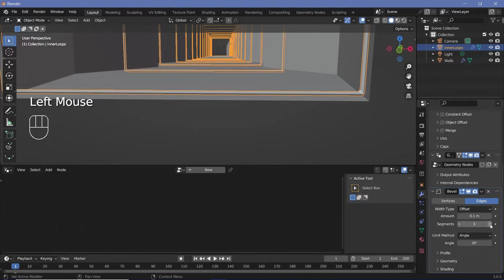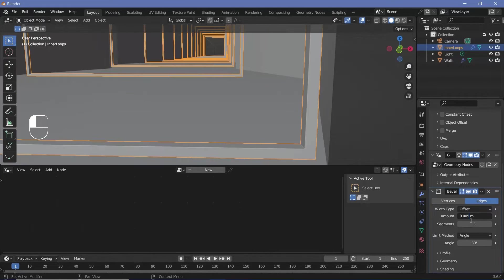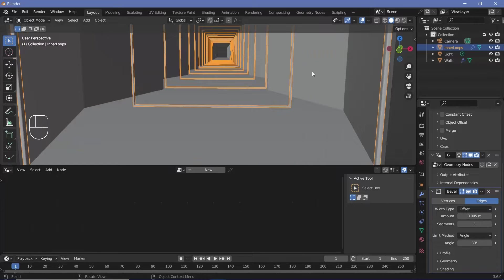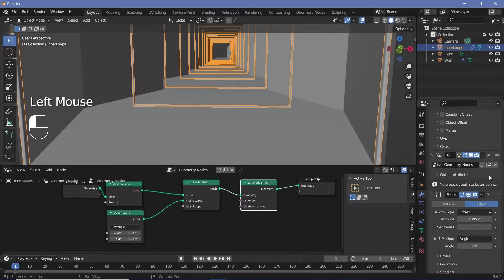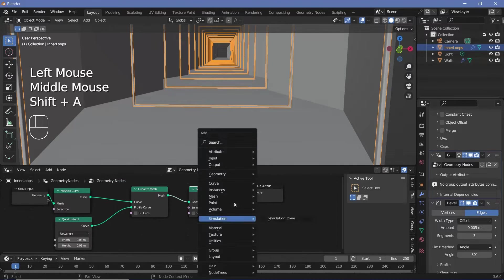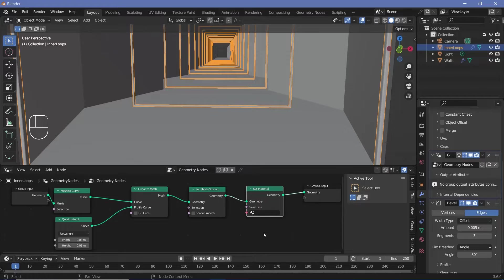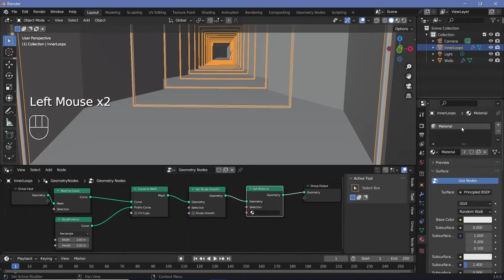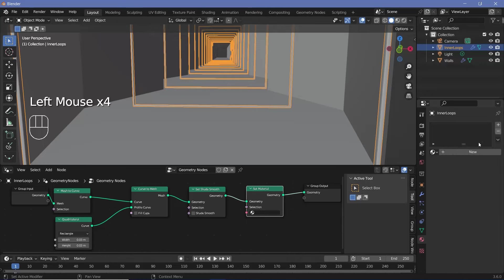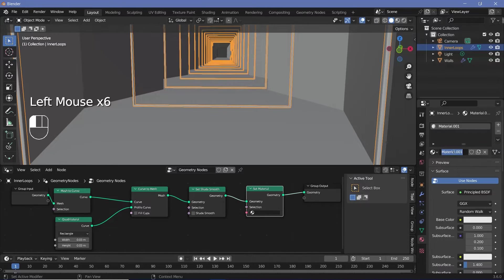Increase the bevel segments to two or three and reduce the amount from 1 to about 0.01 or 0.005. Then set the material in the node tree: select the geometry node modifier, press Shift+A, search for Set Material, and plug it in. Go to material properties, add a new material slot, remove the default material, press New, name it Inner Loop, and select it in the node.